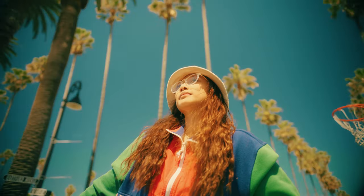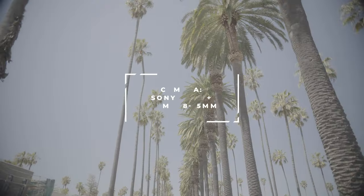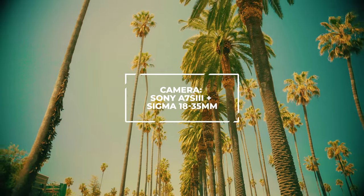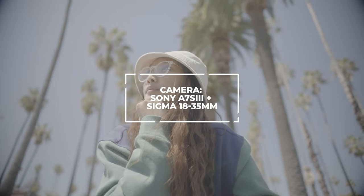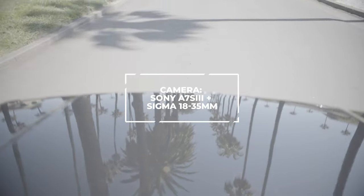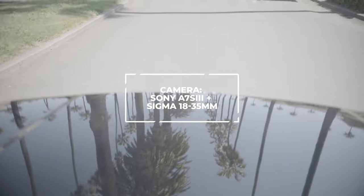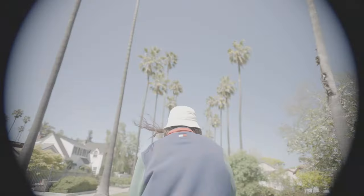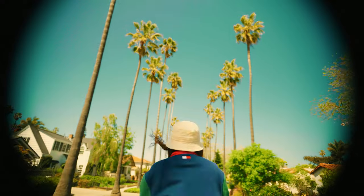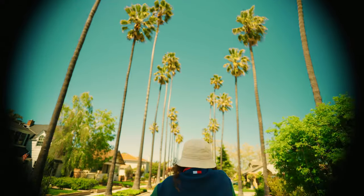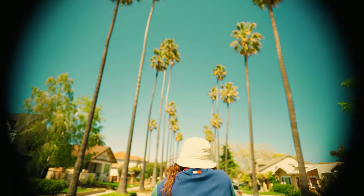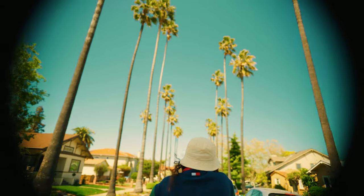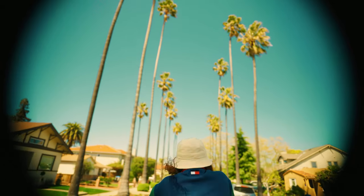So my camera that I filmed with particularly was a Sony A7S3 with my Sigma 18 to 35 millimeter lens. Yes, you may be wondering why are you filming with a cropped sensor lens on your full frame camera. I don't turn on my settings for the APS-C lens mount just because sometimes I do like the vignetting. It is a vibe, or I just punch into 24 millimeter.